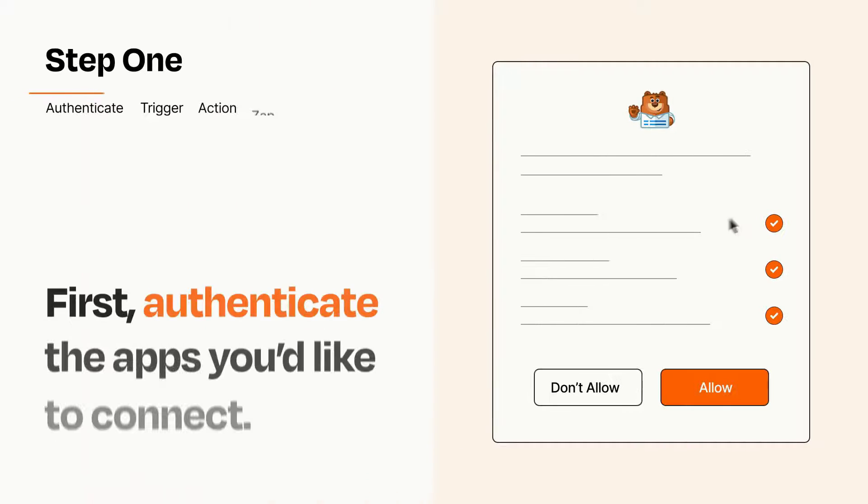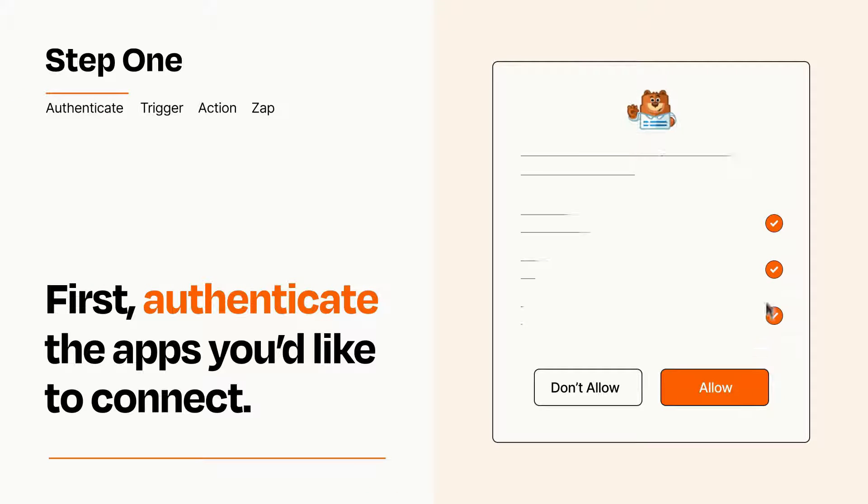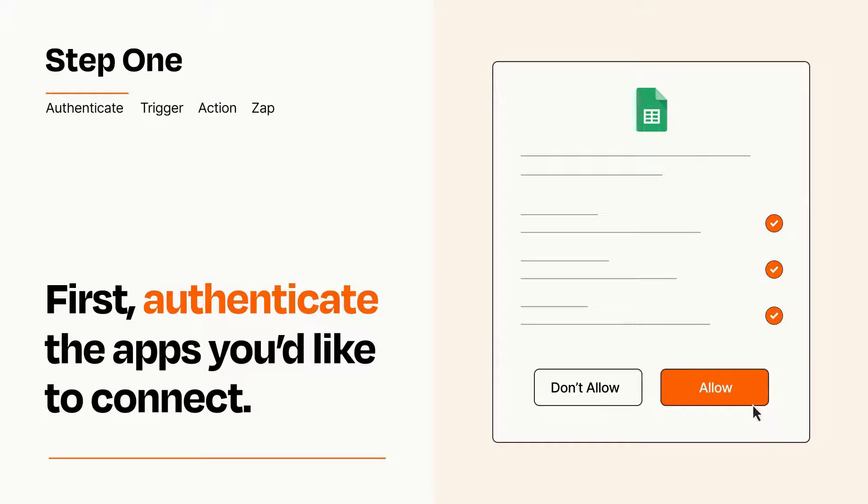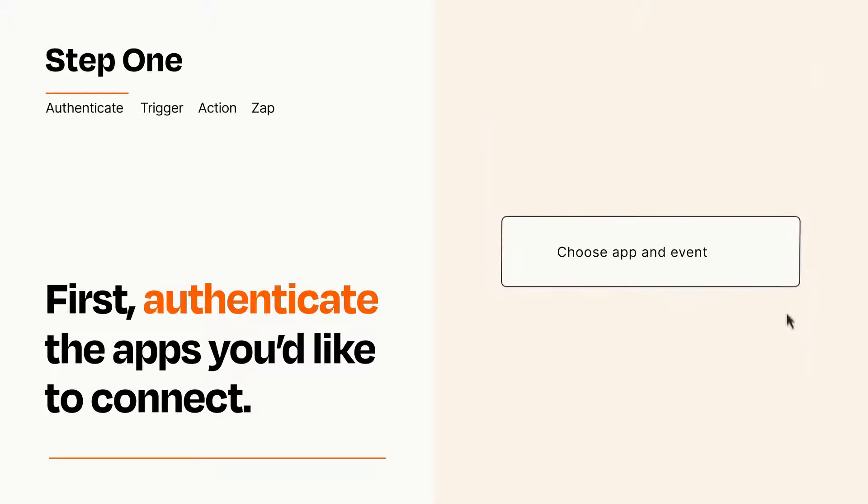It's easy. To get started, you'll just need to authenticate your apps, which takes just a few seconds. Zapier meets industry standards for encryption when connecting with each of your apps.